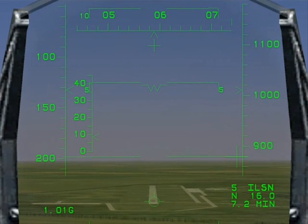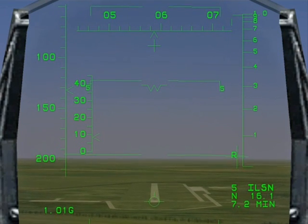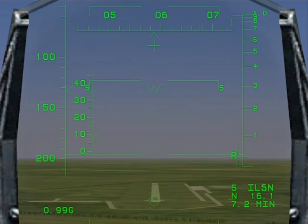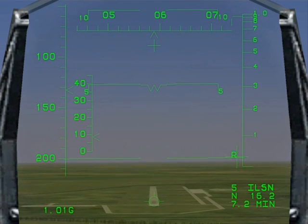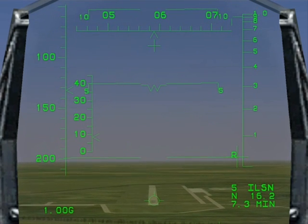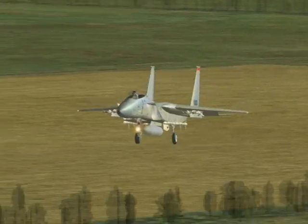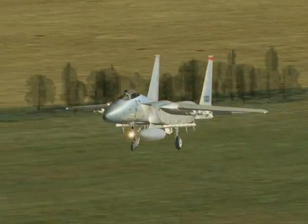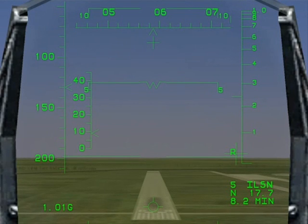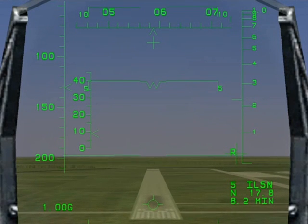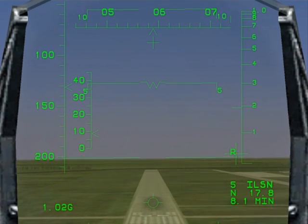At 1,000 feet, the HUD altimeter tape is replaced by the radial altitude tape. Keep the Flight Path Marker on the touch down point and maintain an 8-degree angle of attack.